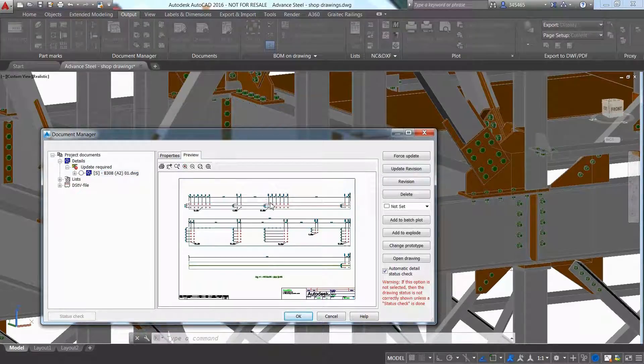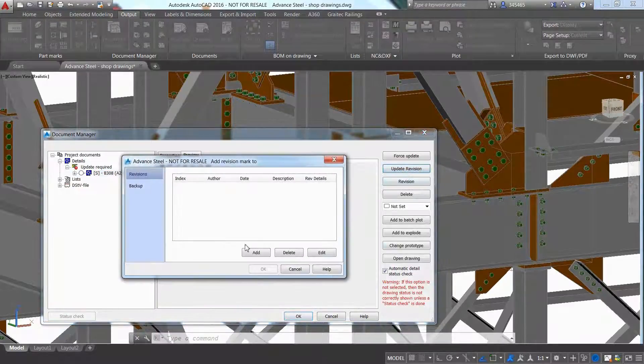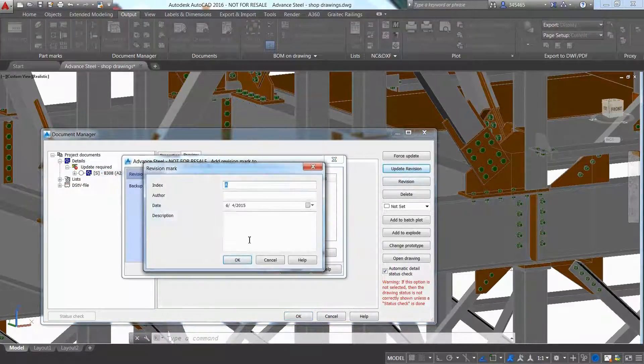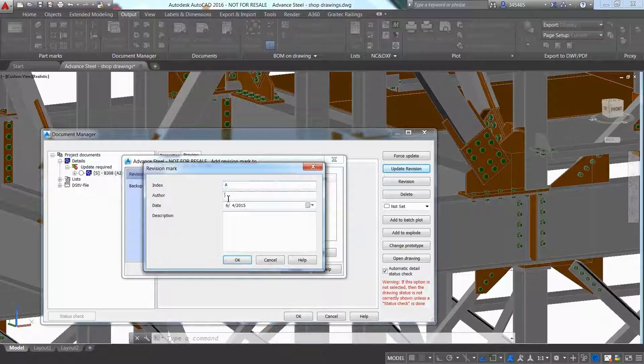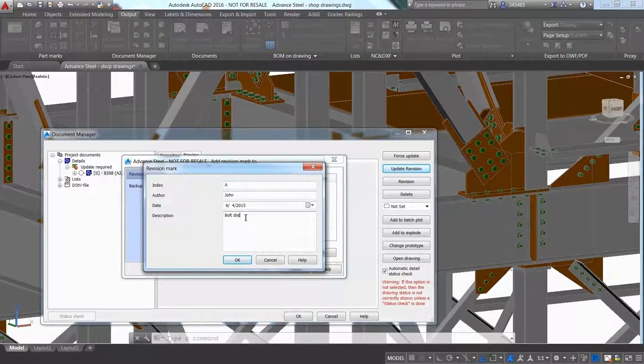Advanced Steel is intuitive enough to inform the user in real time if documents such as drawings, bill of materials and CNC data requires an update.